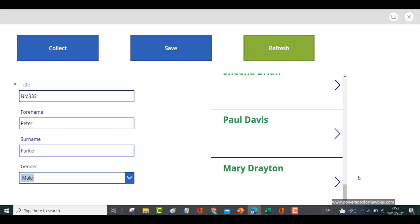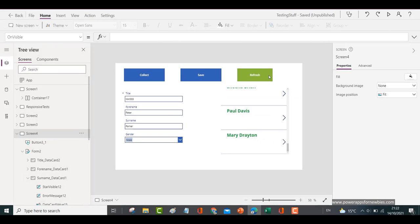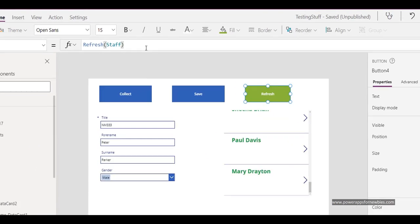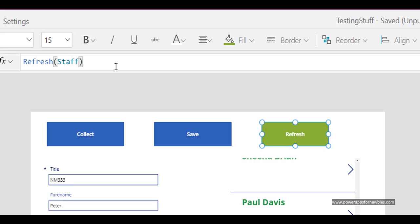So what we need to do is put another command in here after the refresh of the data source, and it's basically going to be the same: ClearCollect, MyStaff, and the data source again.